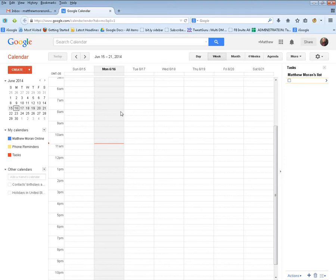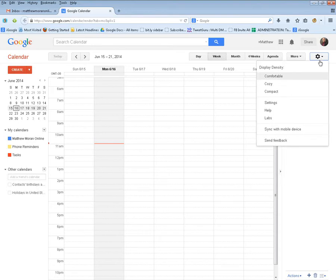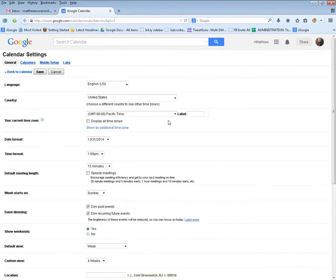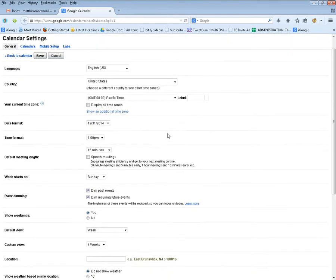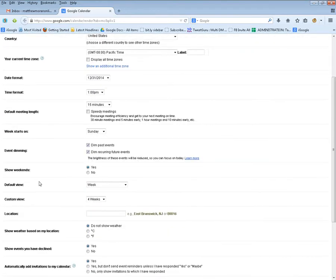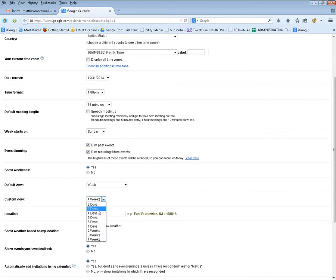Here we're looking at a blank calendar and I want to show you why I customized this item to four weeks. To do it, you simply go into your settings, scroll down, and look for custom view. I set it to four weeks; I think by default it's on four days.